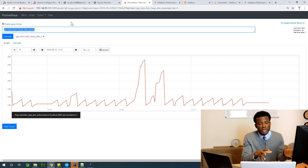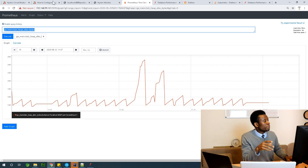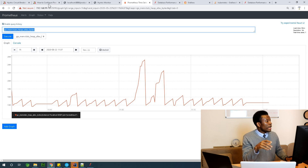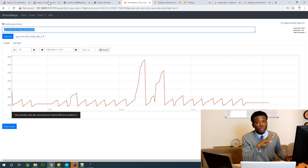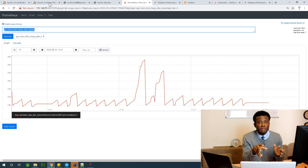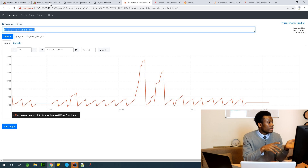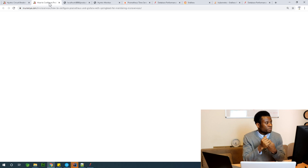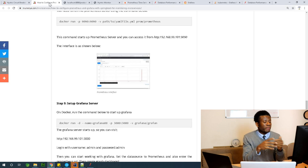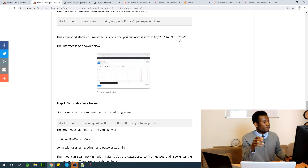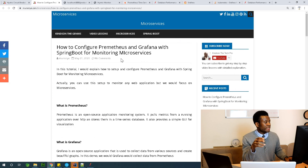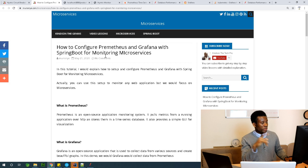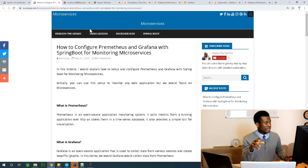You actually need to run Prometheus on a virtual machine or on Docker. It's very easy to run on Docker — just install Docker and run it there. How to configure Prometheus is also documented step-by-step on my website. The system is a bit slow because I have several servers running, but you can find the step-by-step method of configuring Prometheus and Grafana with Spring Boot for monitoring microservices on my website.